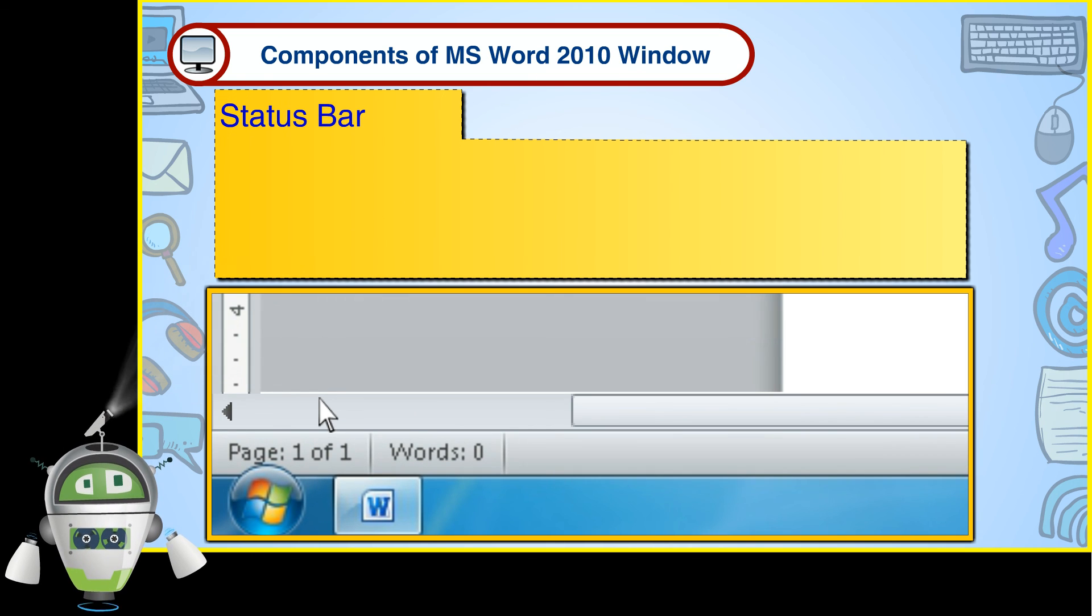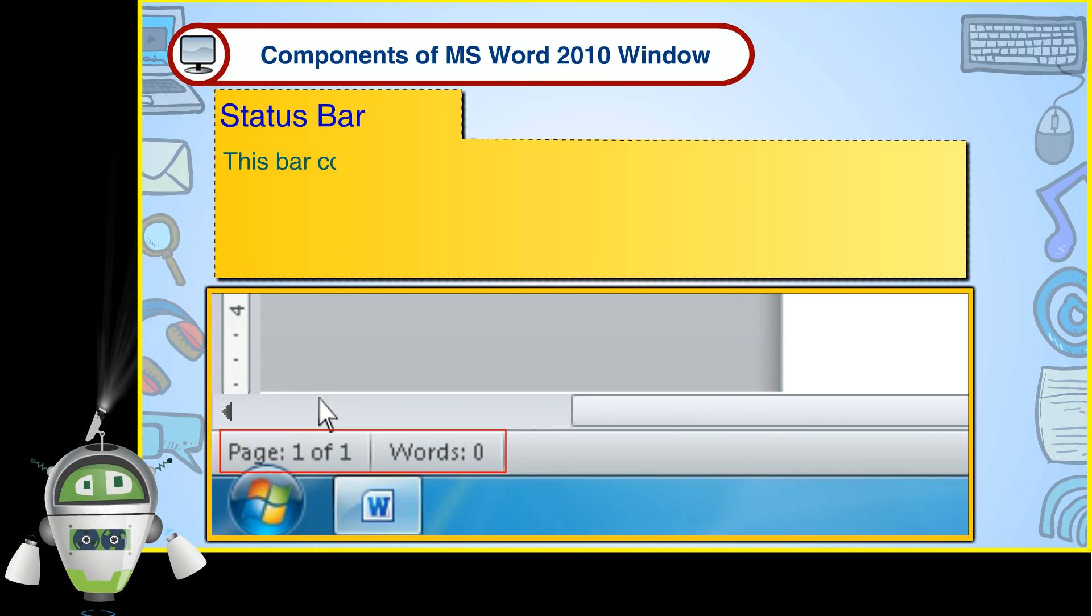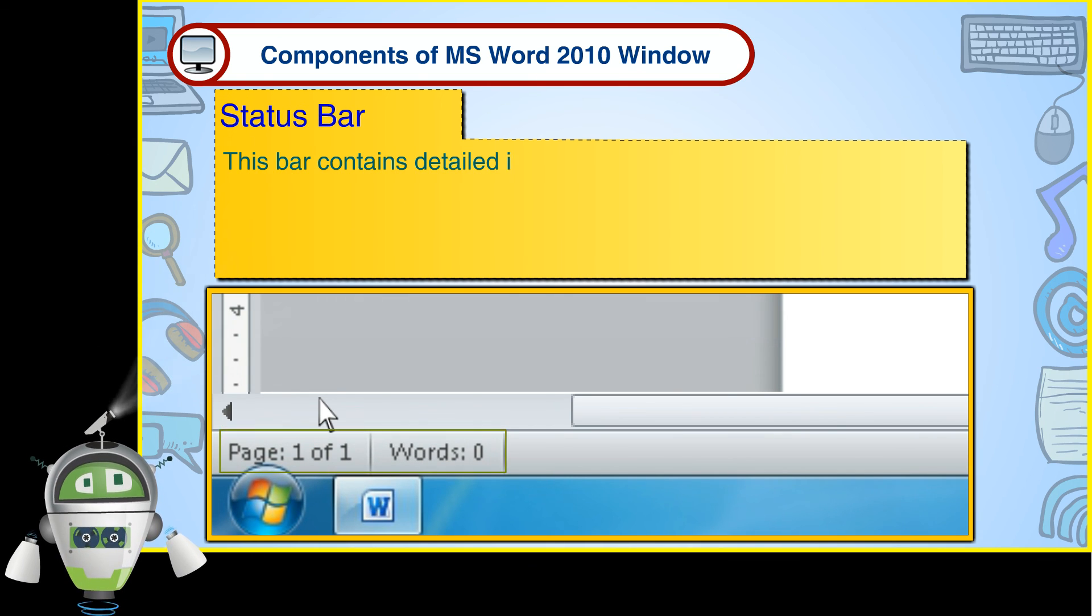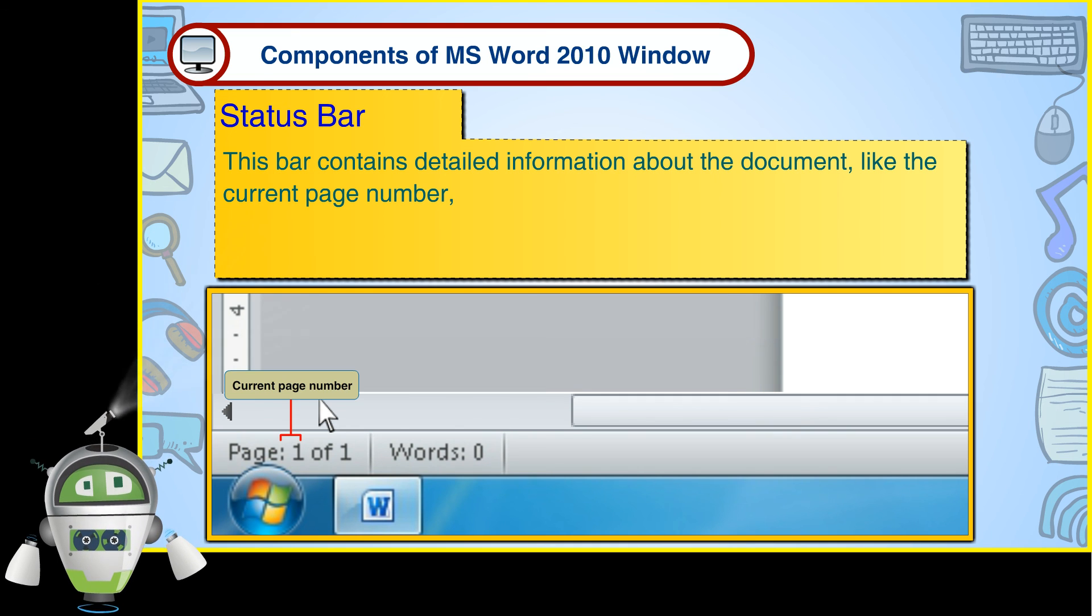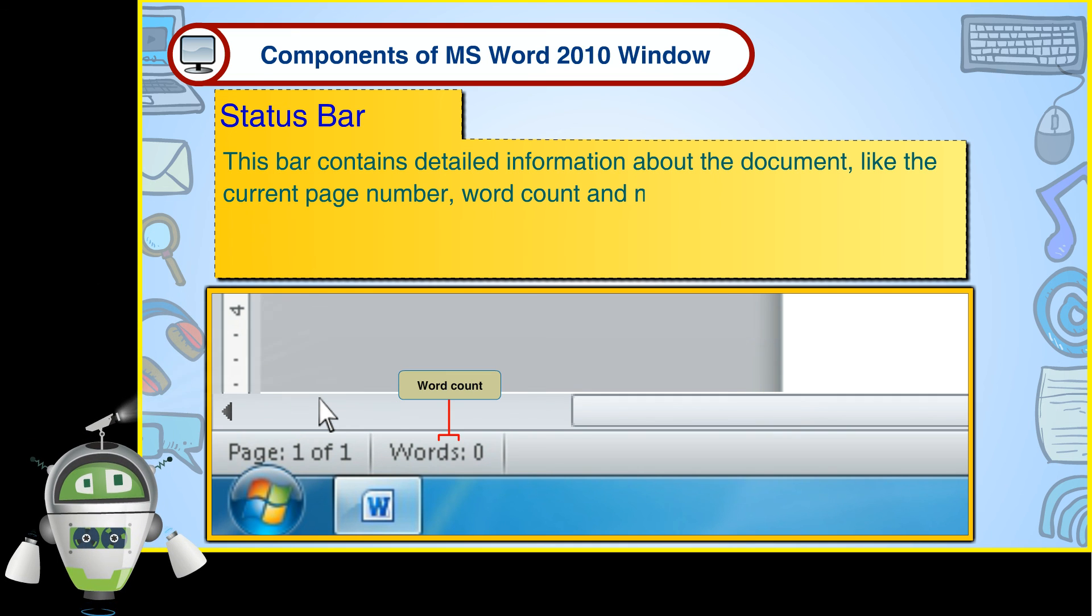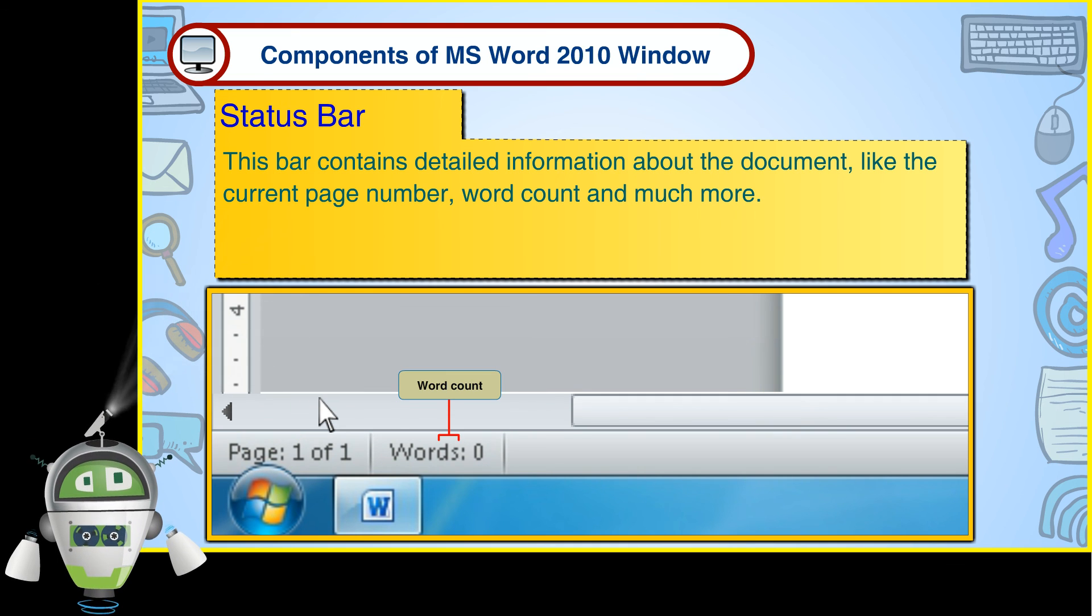Status Bar. This bar contains detailed information about the documents like the current page number, word count and much more.